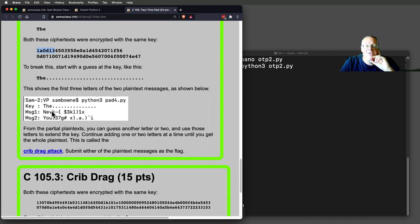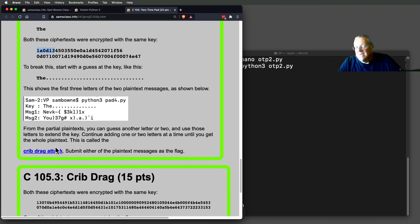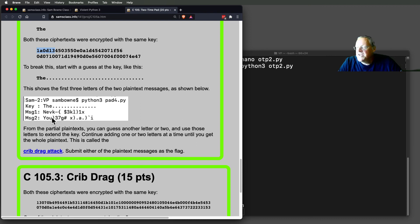It would print these three out and then say, OK, make a guess. I tell it which one of the three I'm guessing, give it the letter. It would then print them out again. And I could just try guesses until I find something good. And then I had a way to just feed it back in.